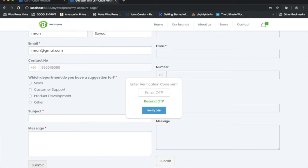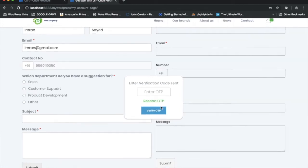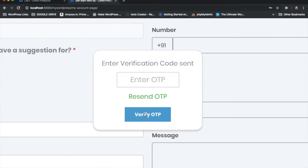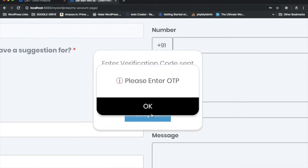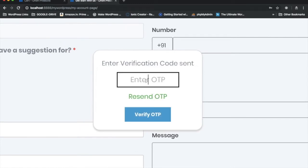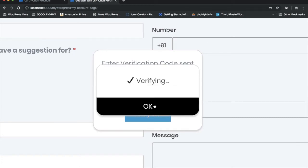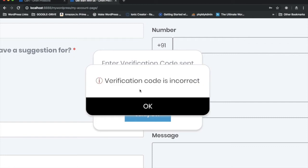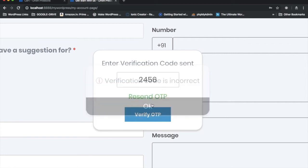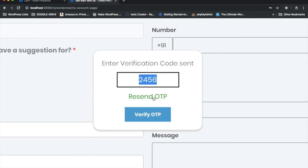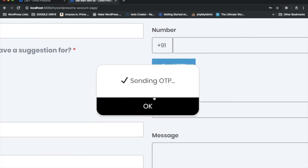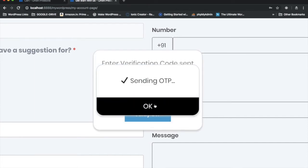I've already received the OTP, but first I'll try verifying without entering it — you can see it says 'Please enter OTP.' Then I'll enter an incorrect OTP, and it says 'Verification code is incorrect.' You also have an option to resend the OTP, and clicking resend sends it again.